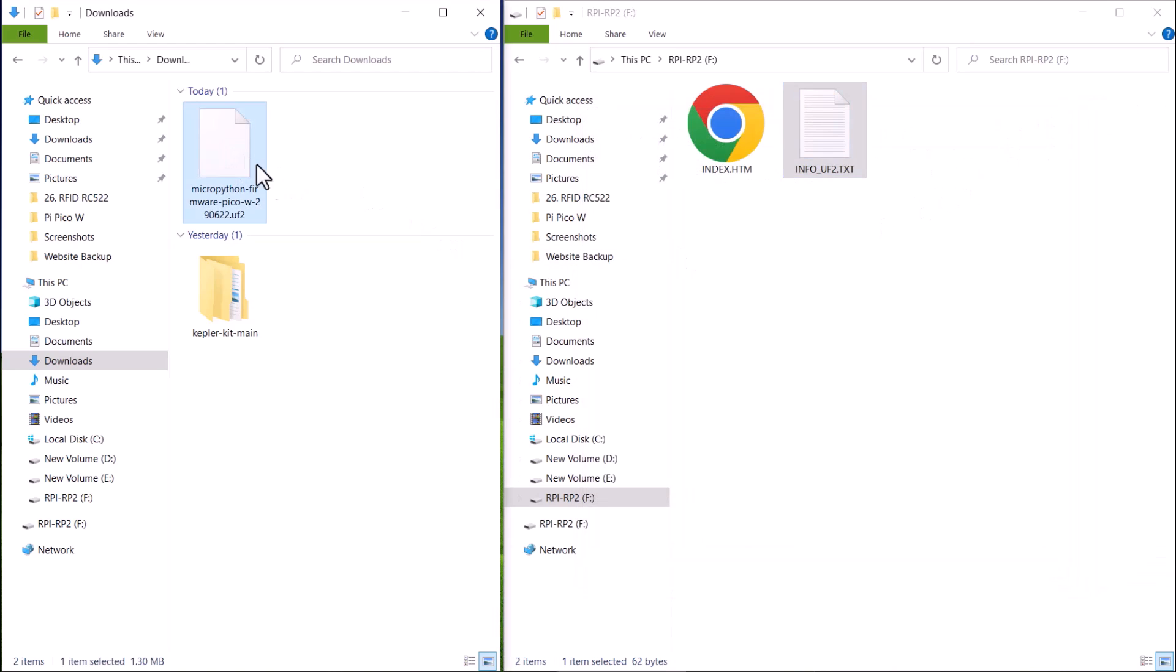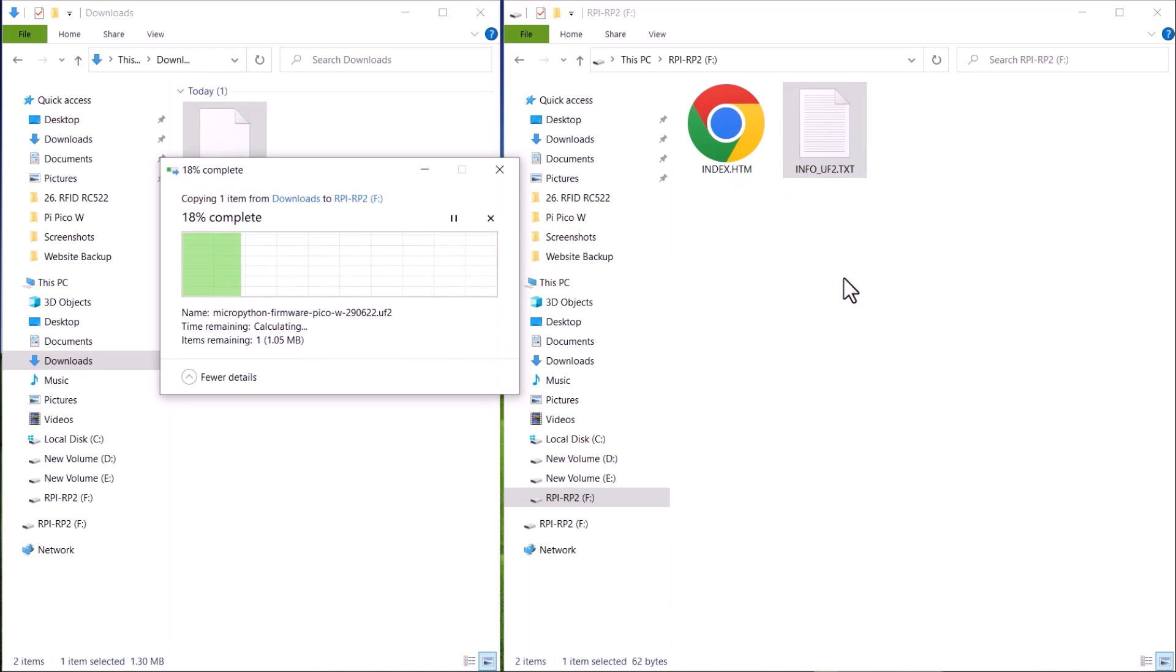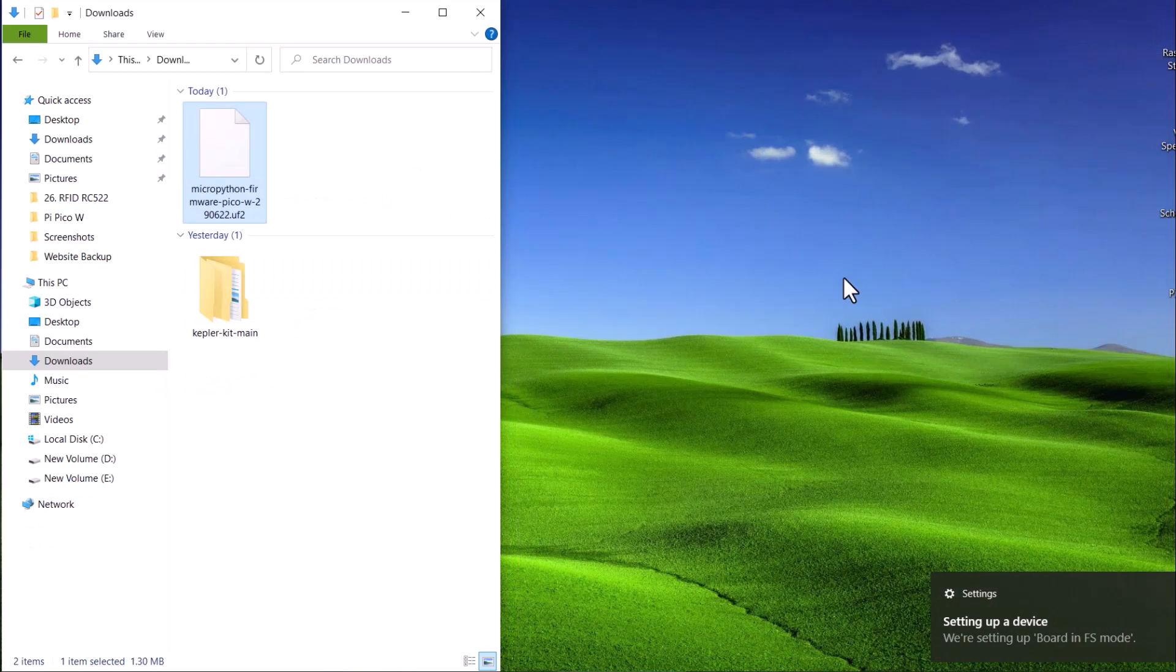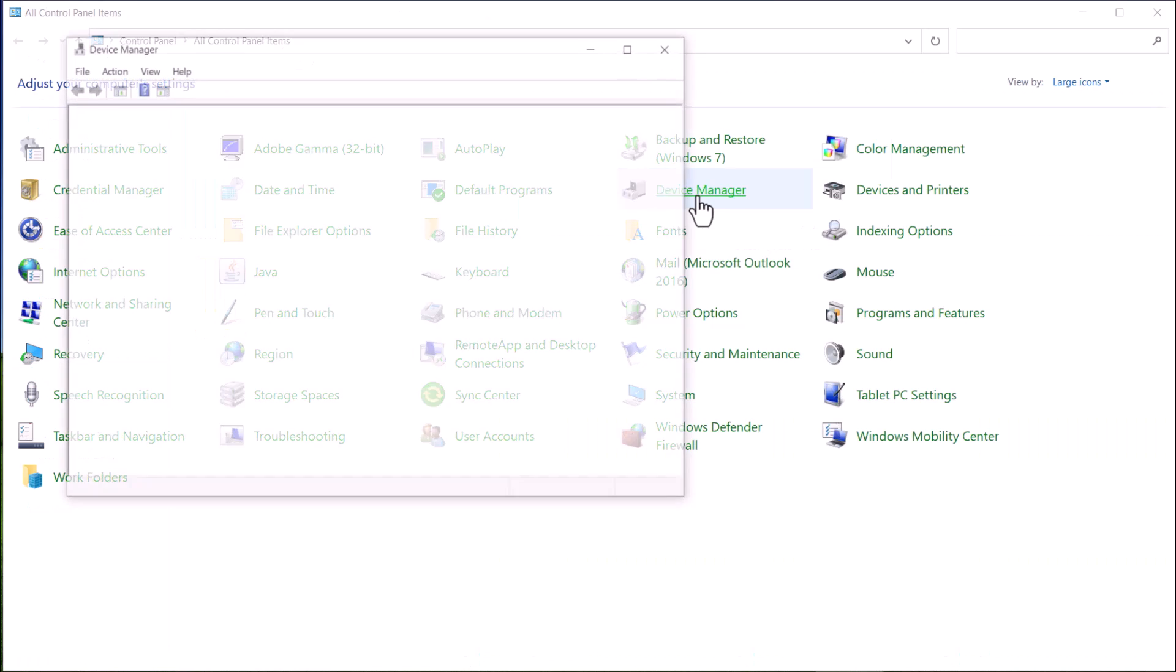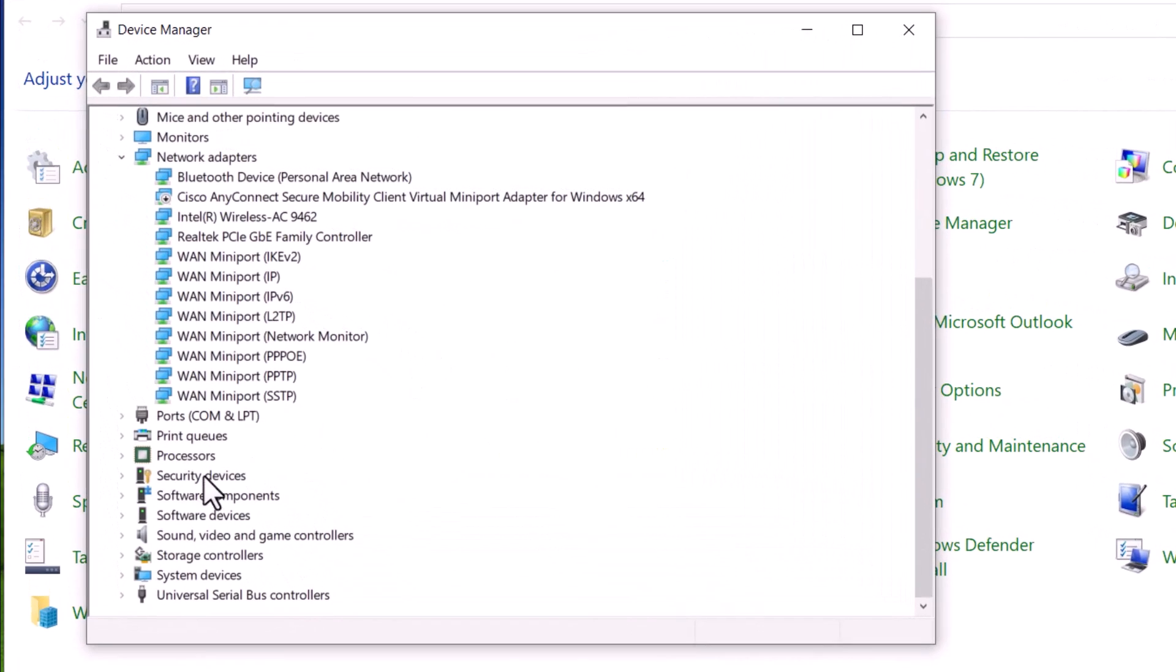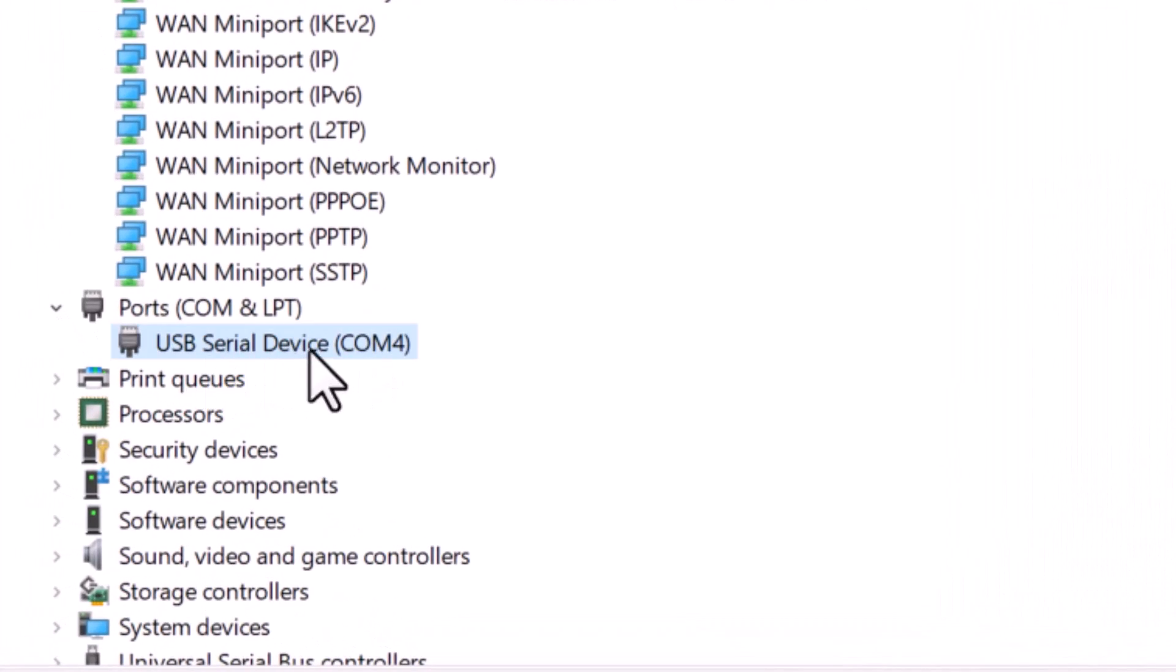Now you have to copy the UF2 bootloader file and copy it to the removable drive. You can do this by simply dragging and dropping. Now the drive will disappear and a COM port is allocated for the device. You can open the device manager to find out what COM port it is allocated.